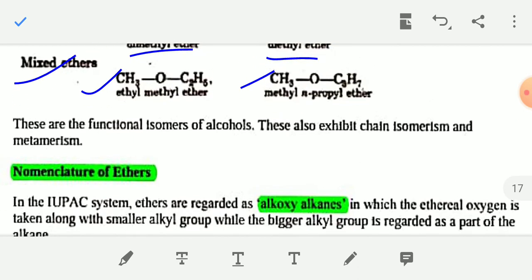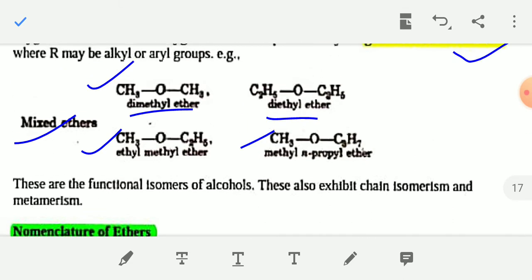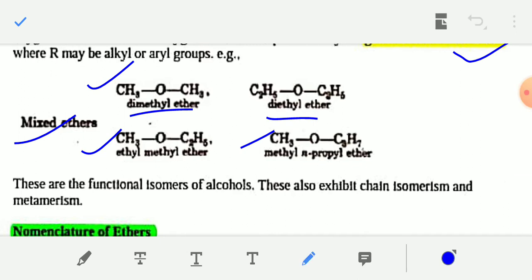Now their nomenclature according to the IUPAC system: ethers are regarded as alkoxy alkanes. For example, dimethyl ether is called methoxymethane according to the IUPAC system. Similarly, diethyl ether is also known as ethoxyethane.